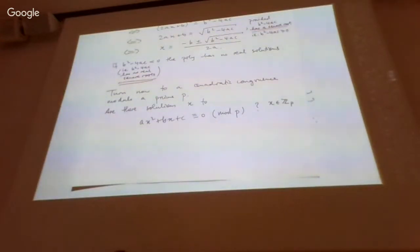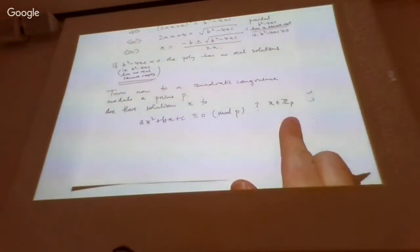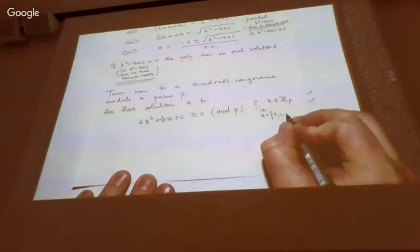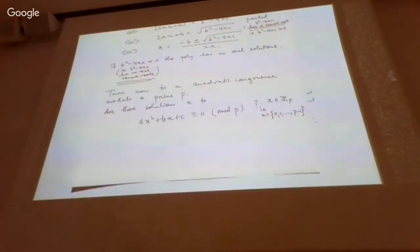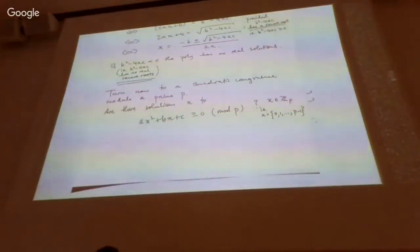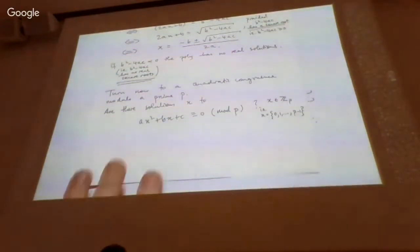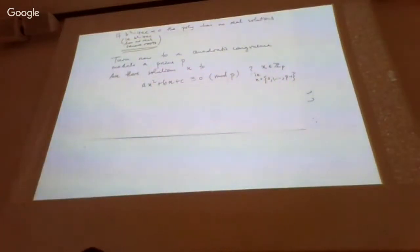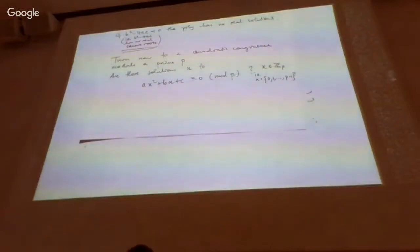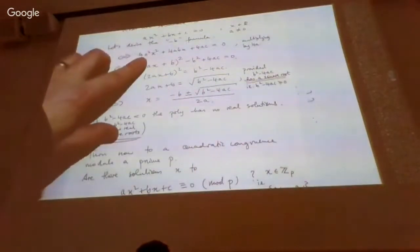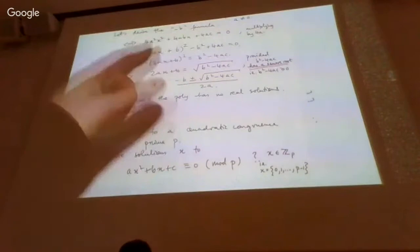The solutions we want to talk about are which congruence classes satisfy this — equivalently, which of the standard representatives 0, 1, …, p−1 work. To solve this, the tempting thing is to repeat the same analysis that worked for equations. The first step was multiplying both sides by 4a.